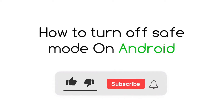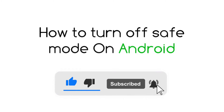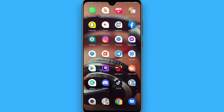In this video I will show you how to turn off safe mode on Android. Safe mode is basically when you don't have third-party applications on the mobile — only the built-in apps you will see on your device.